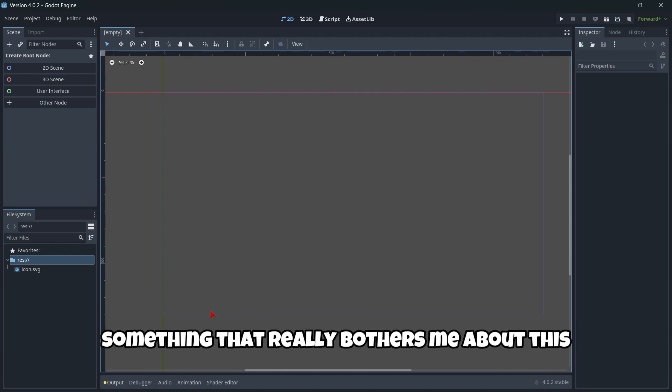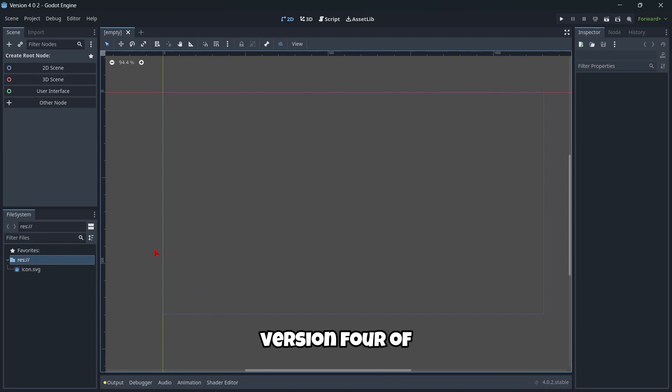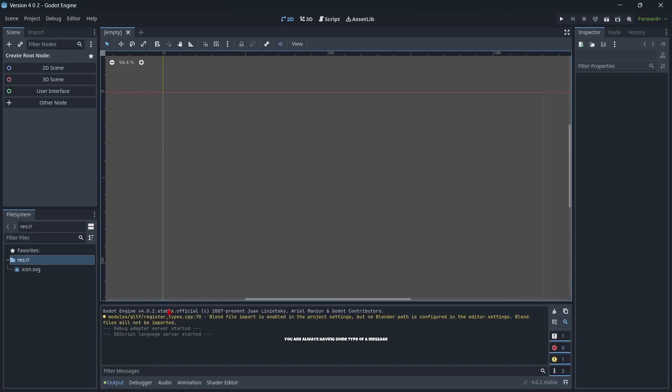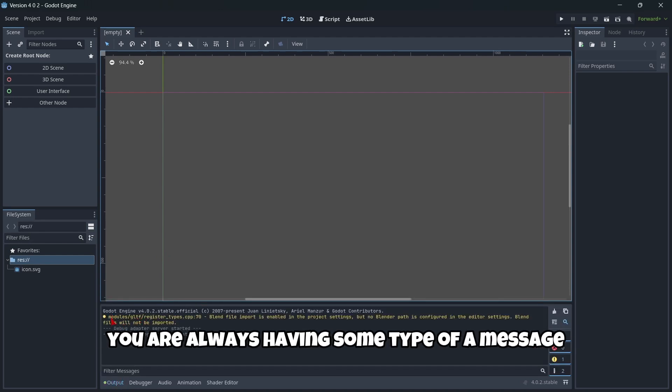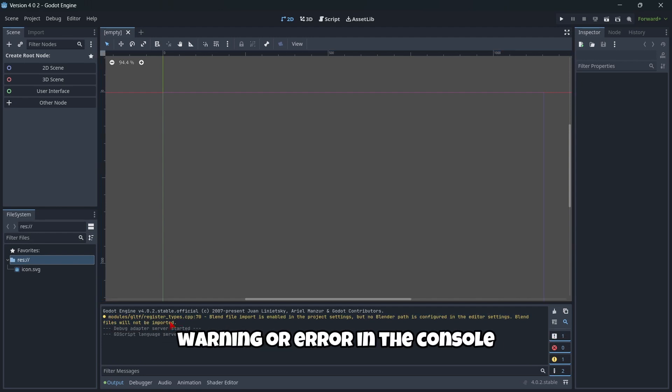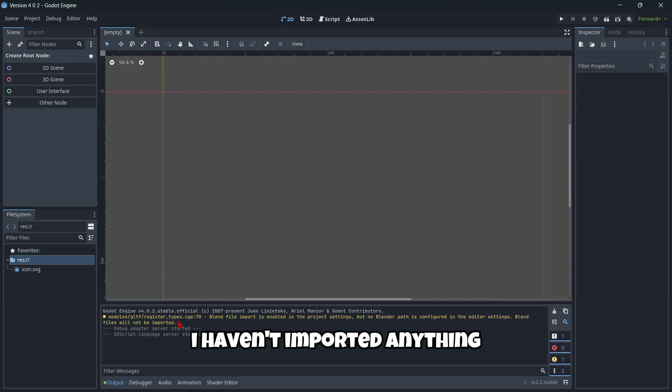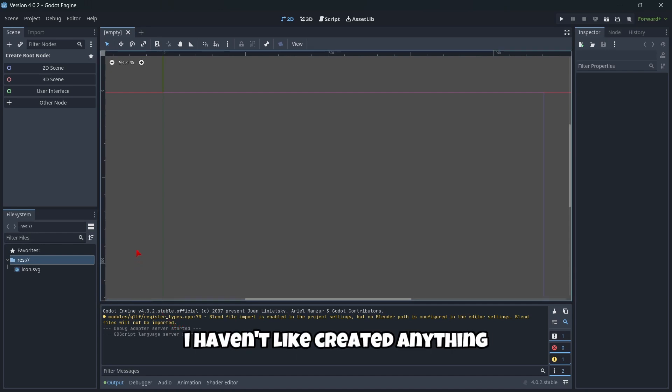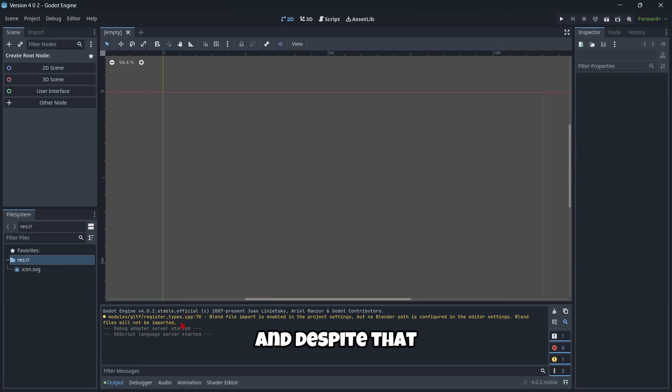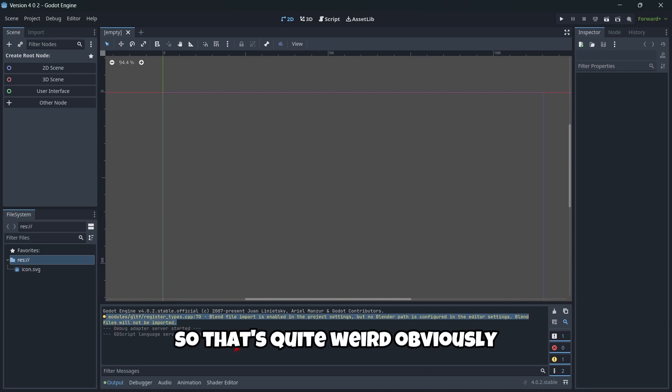Something that really bothers me about version 4 of Godot—literally any version of Godot 4—is that you're always having some type of message, warning, or error in the console. As you can see, I haven't imported anything, I haven't created anything, and despite that I'm having this warning here.